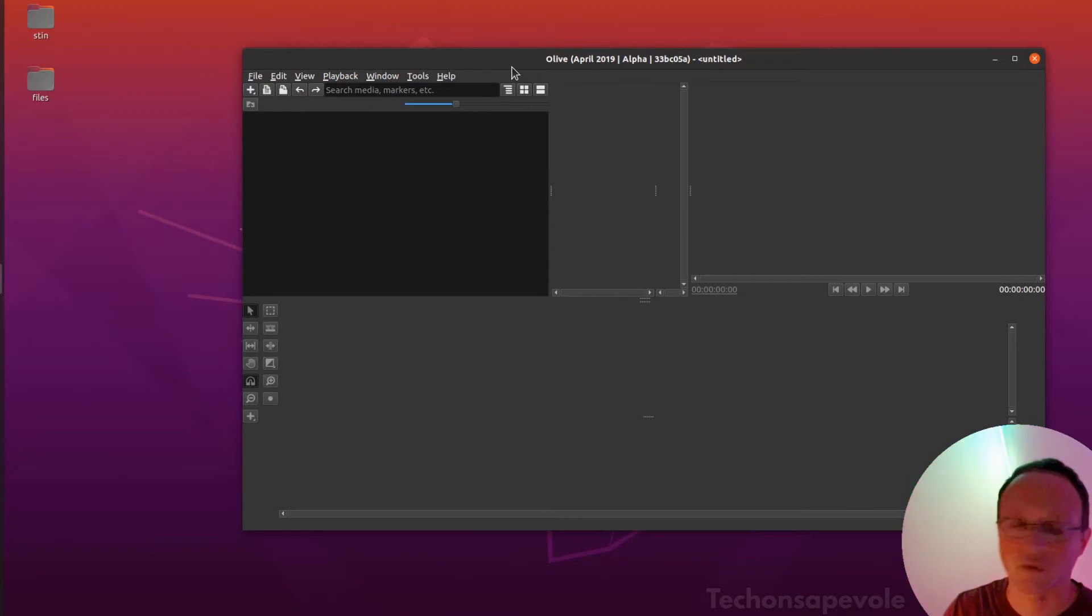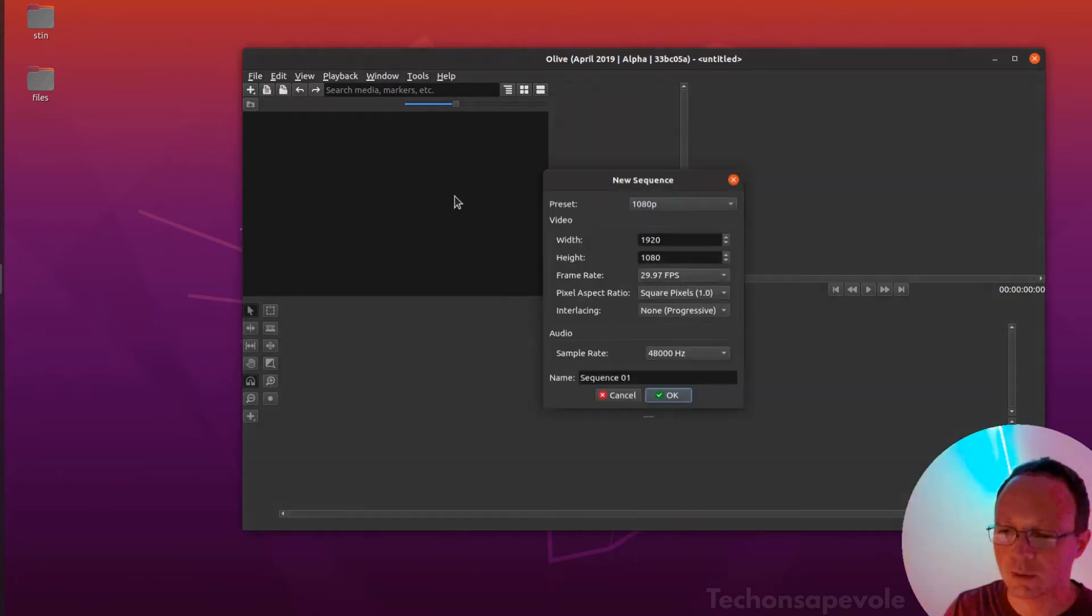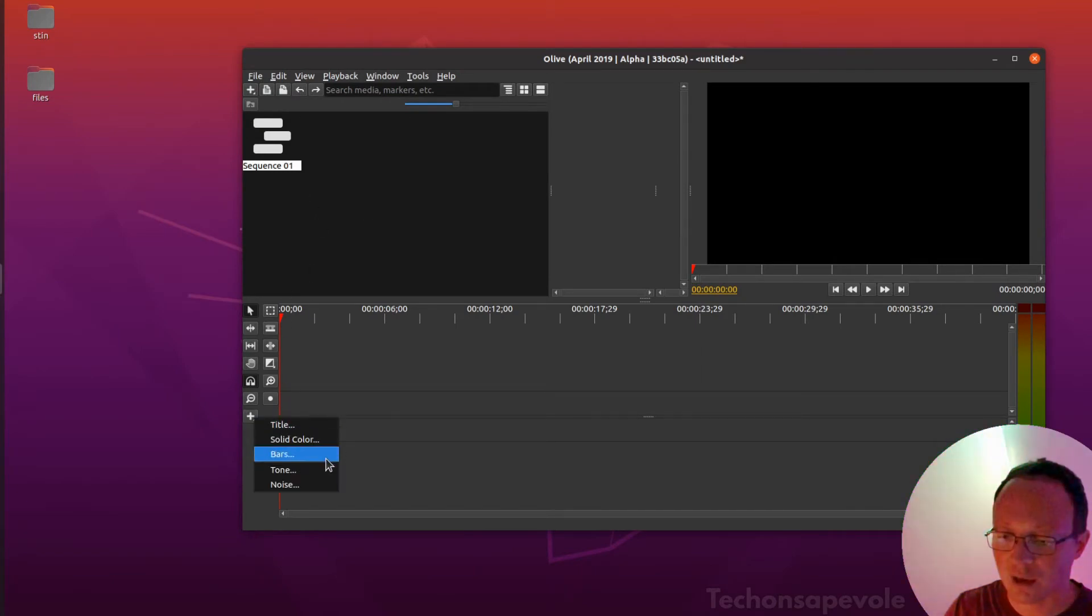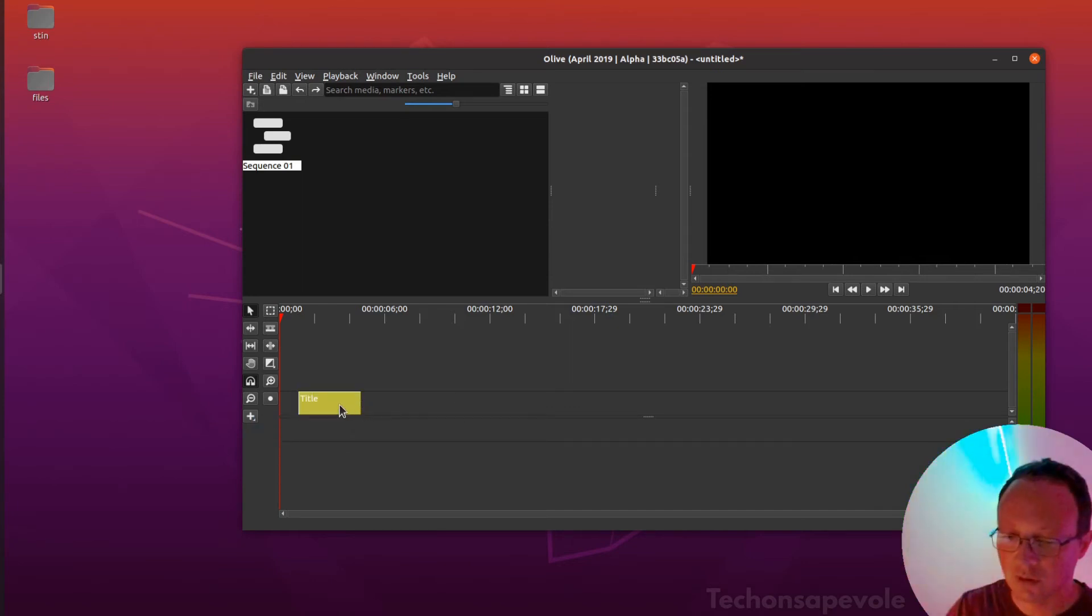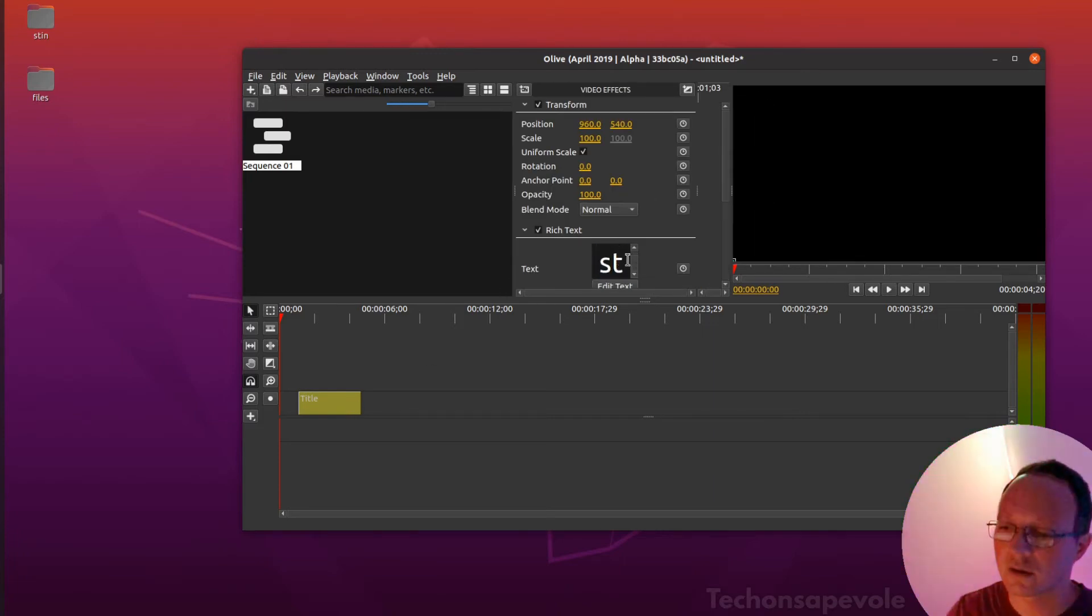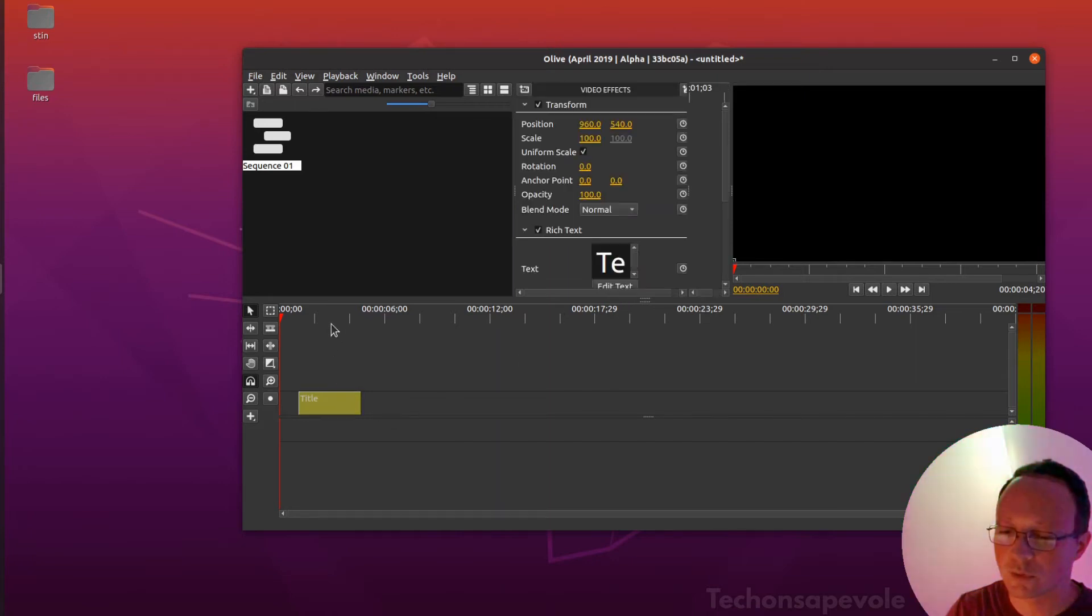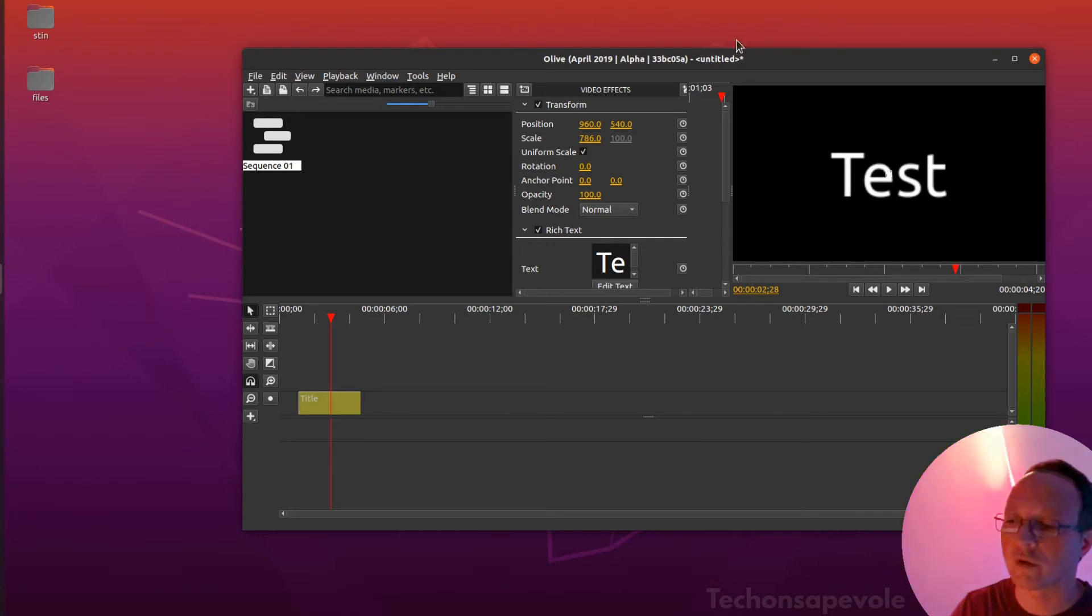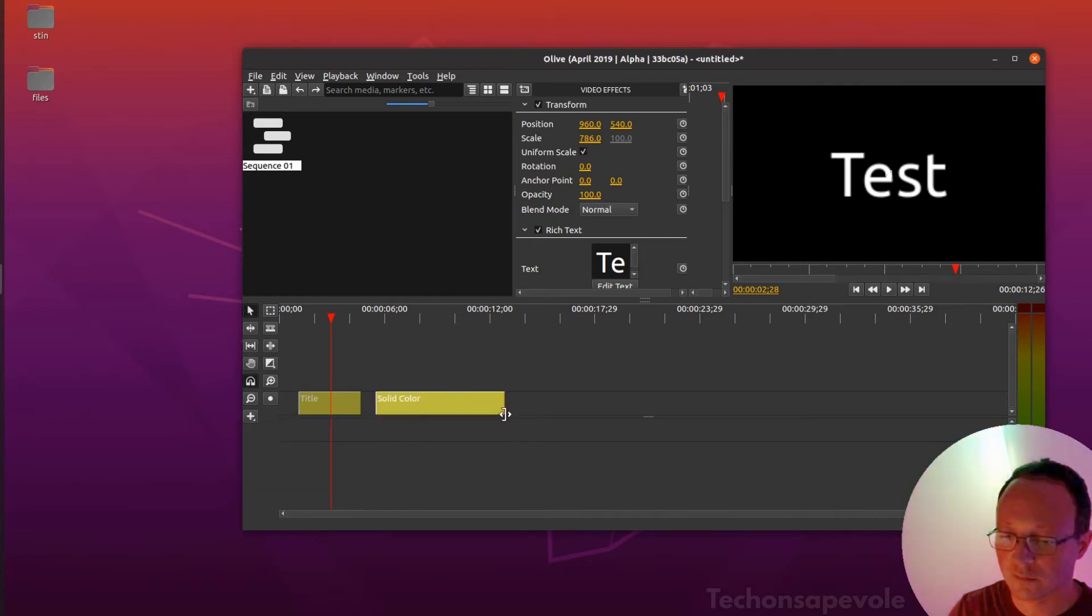Just to do a test, I will do a new sequence. This is the Alive video editor. Now just to test it, I will put a title - test - but it could also be an image. It's better that it's an image because you have to cover all the screen with this kind of effect. We put a solid color here.